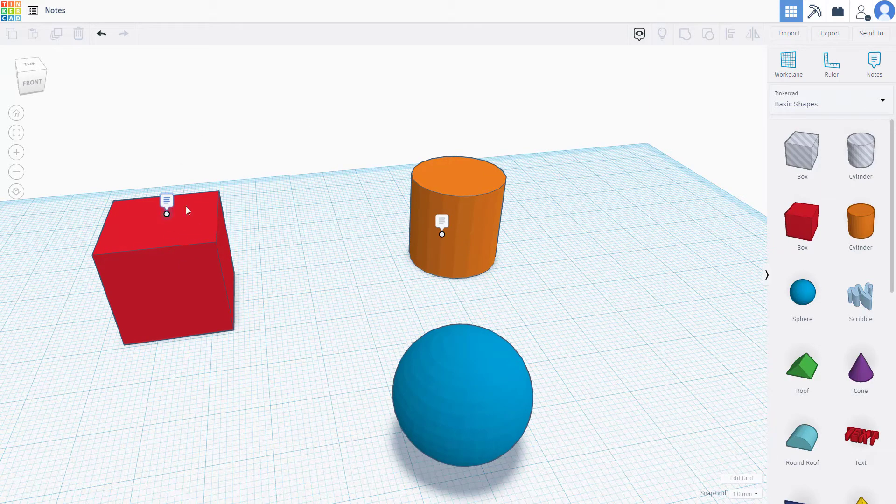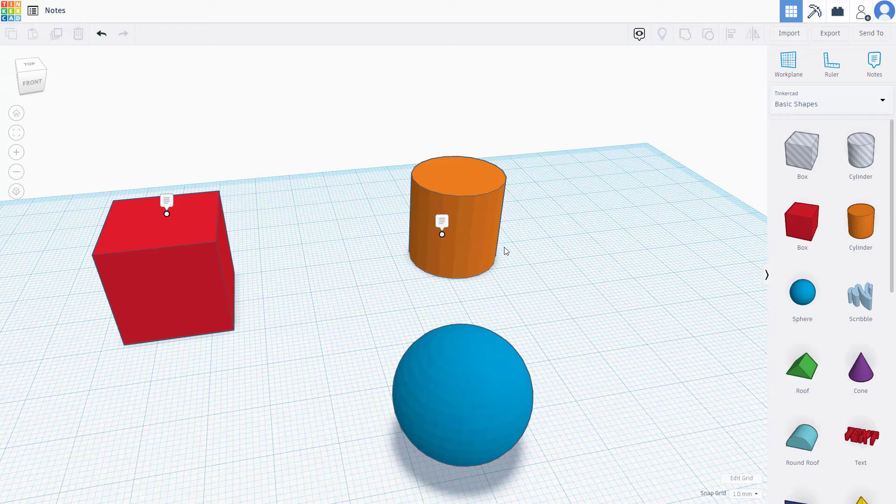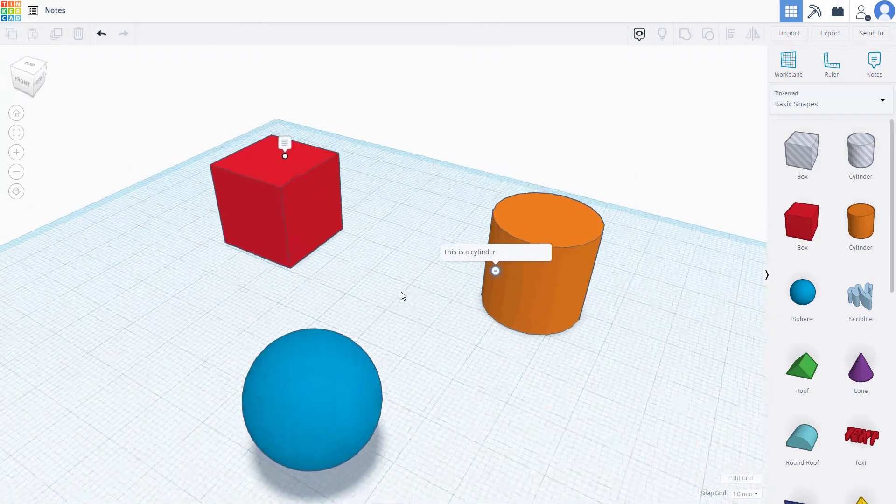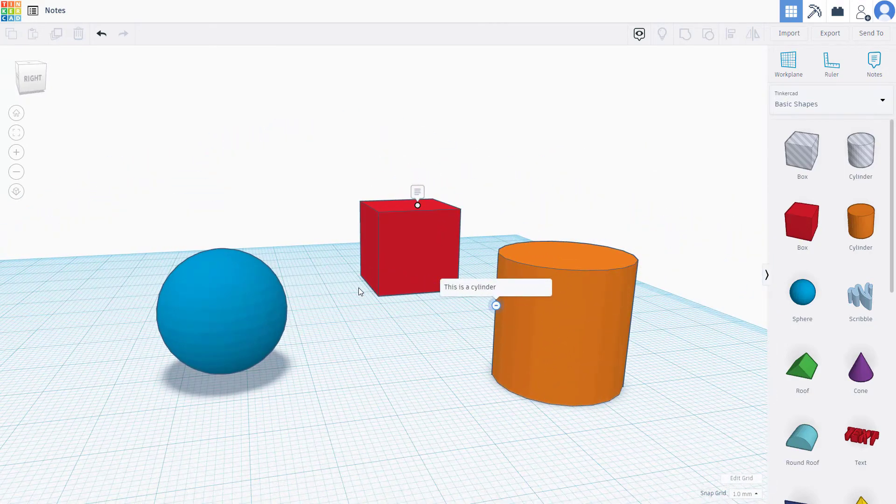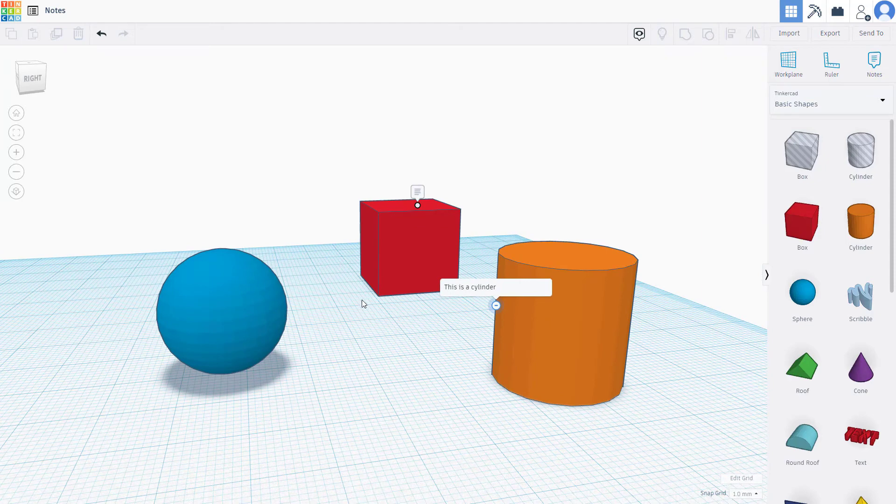You can see that the notes get turned into these little icons. If I want to see what is written on them, I can simply click on it and then the notes just pop up. That is how you can add notes inside of Tinkercad.